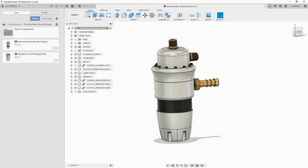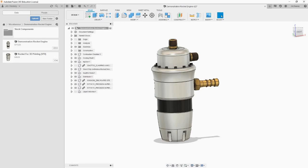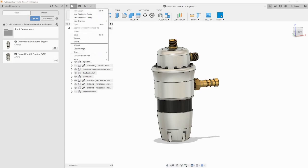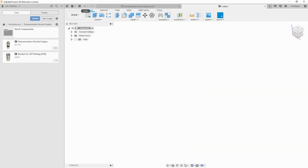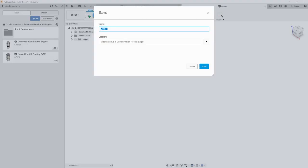Often times when creating renders, we need to move components around in ways other than we want in the main design file. To help alleviate conflicts with how the model is arranged, let's create a duplicate of the design for use in renders and animations. To do this, let's create a new design in the same folder as the original and save it with the name renders and animations.